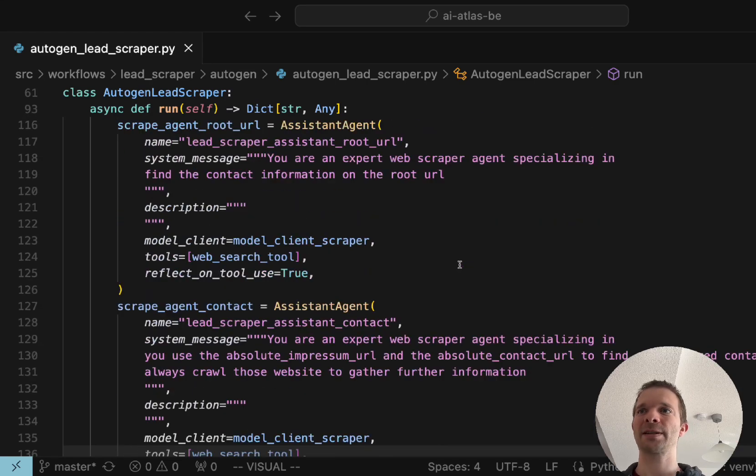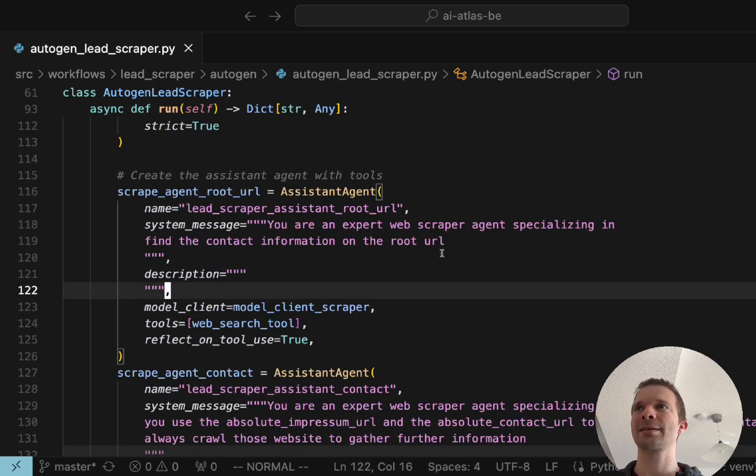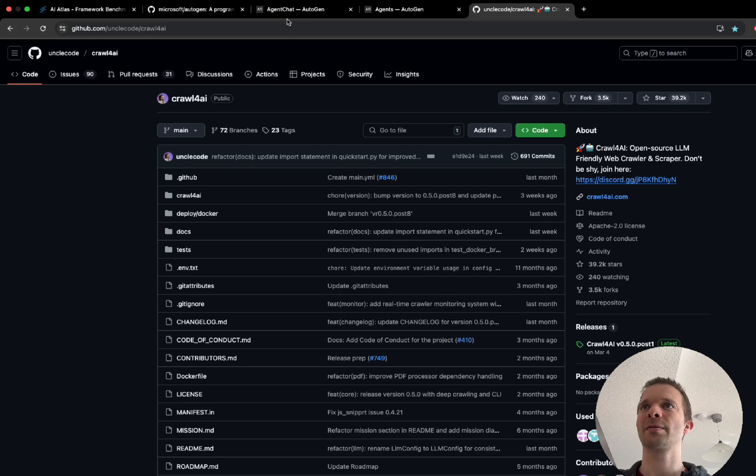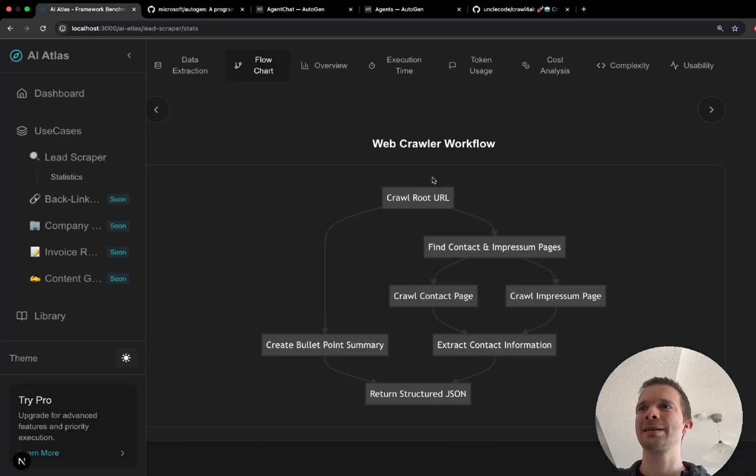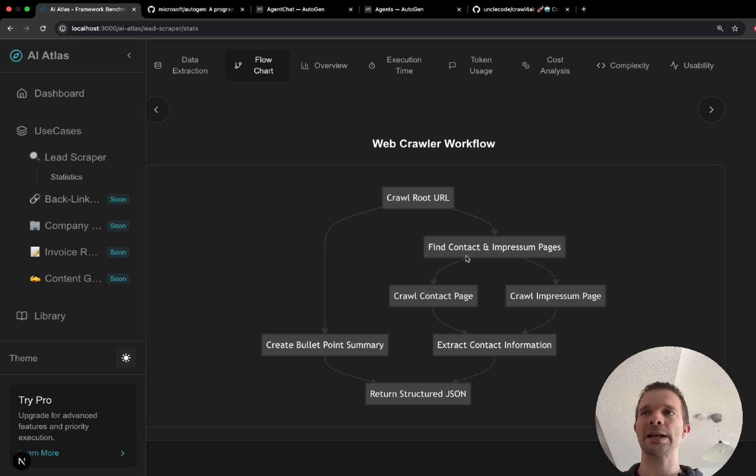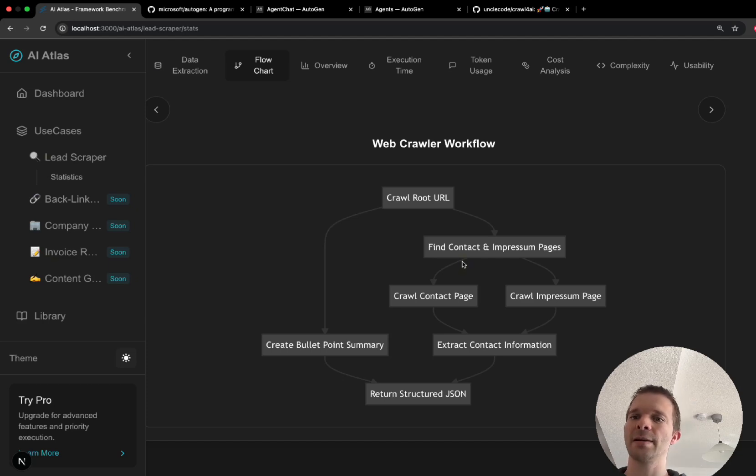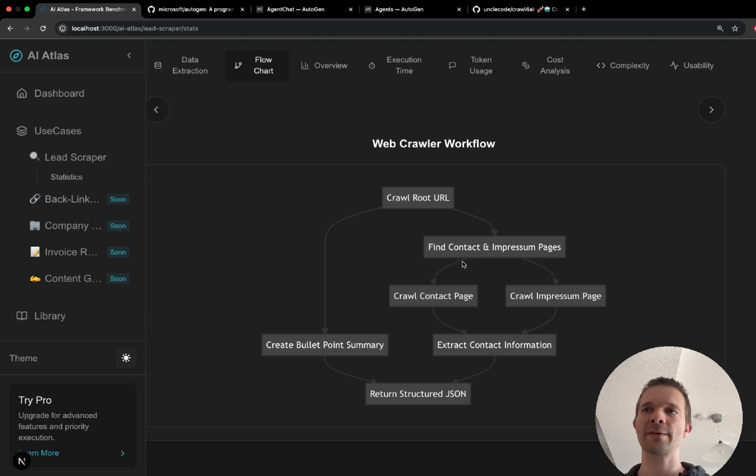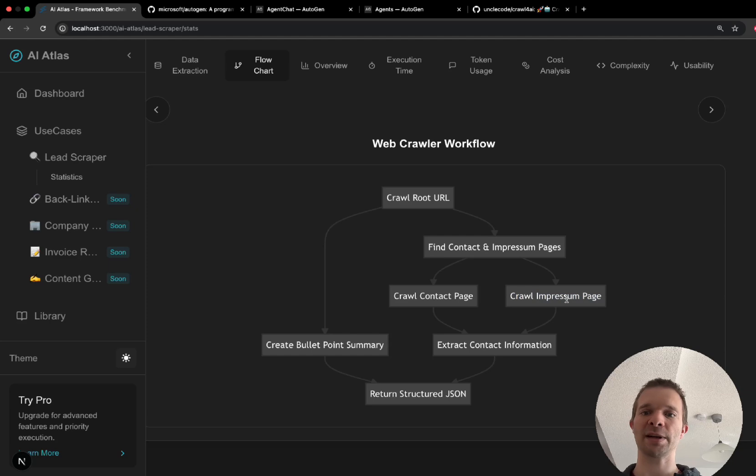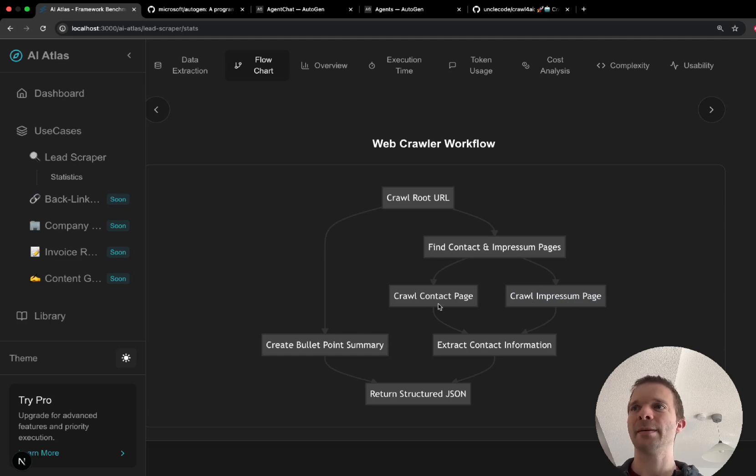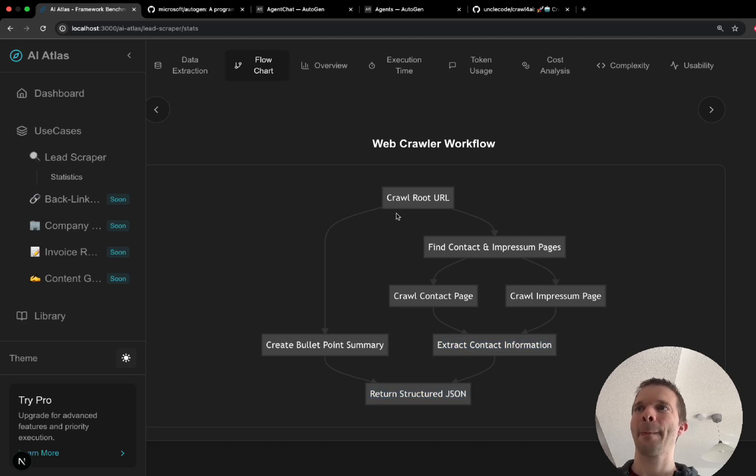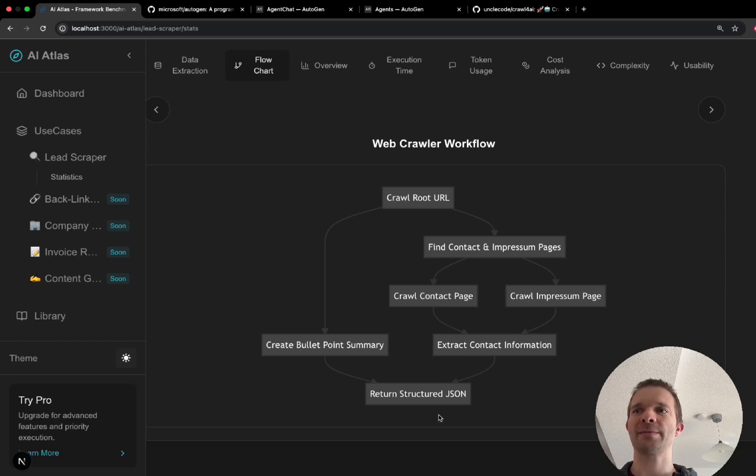I'll show you how this workflow looks like. The workflow is the following: first we want to crawl the root URL and then on the root URL we will extract the contact page and the impression page. This we need to find further information because most of the time or on many websites you don't have all the contact information on the root page, you have those on a deeper level like for example on the contact level or for German pages most of that information, especially the decision maker, is always on the impression page. Then we crawl each of those and after we crawled each of those pages we extract the contact information. Then we also take the information from the root page and merge them together to return the structured JSON.